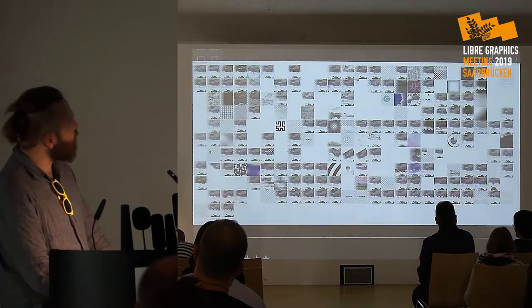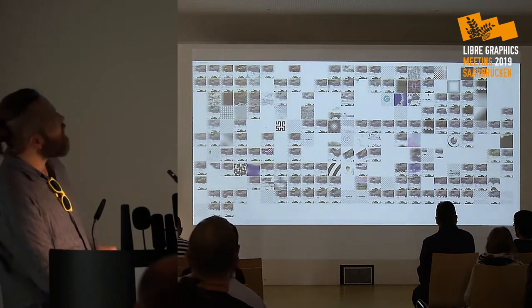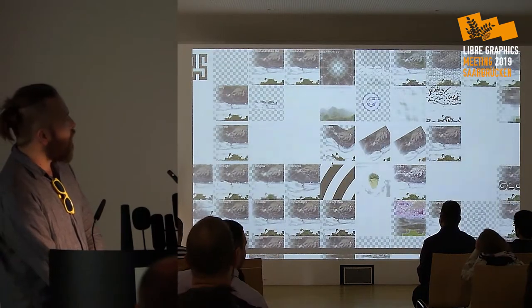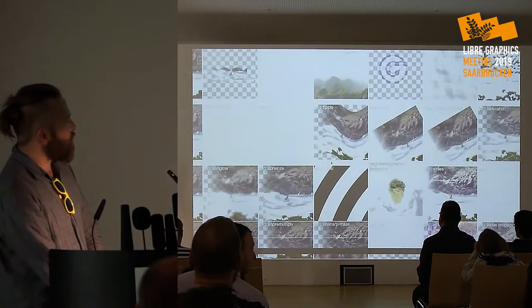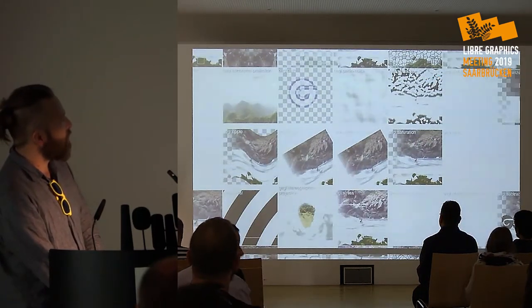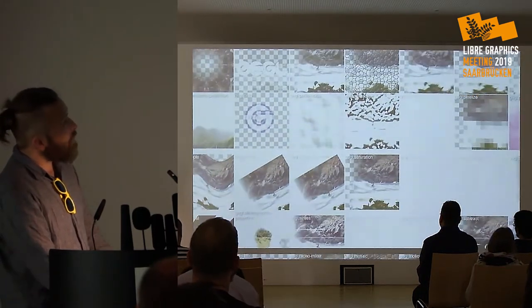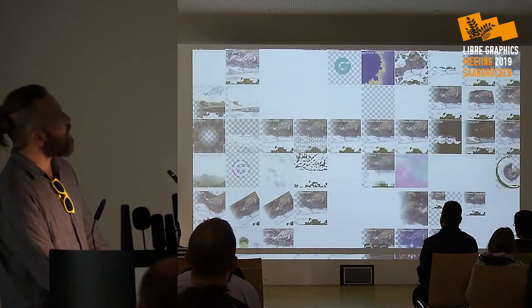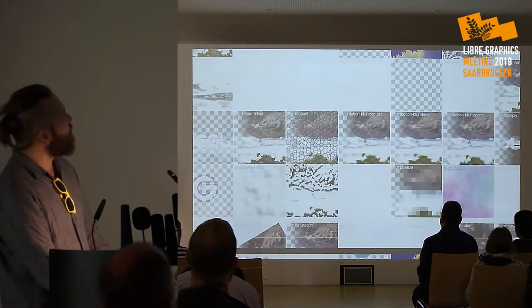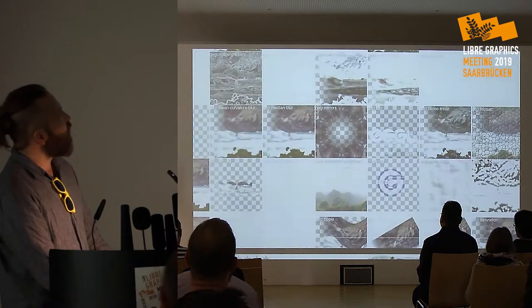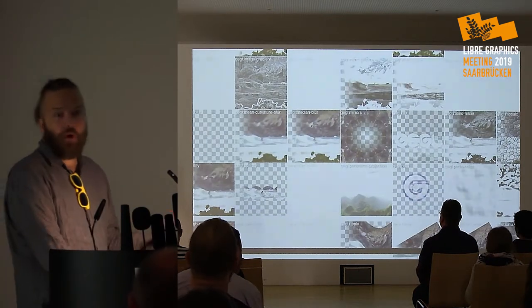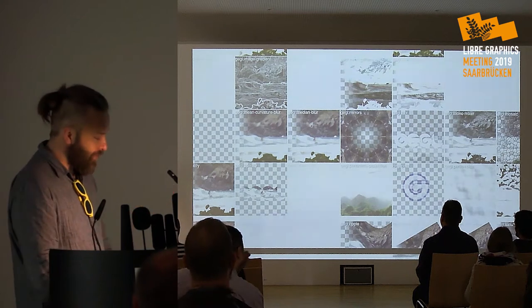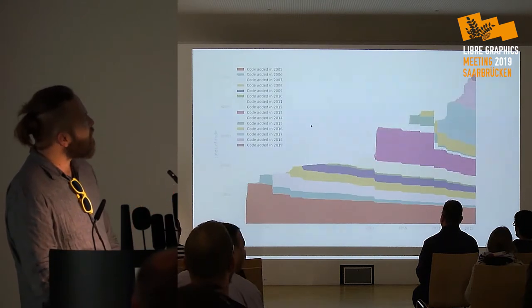We're going to talk about GEGL — here is an overview of all the operations which are in GEGL. There are quite a few: many plugins that people recognize from GIMP, but all of these are separate, small, individual filters with their own bugs, and all of them have to work out.